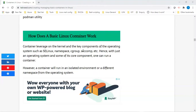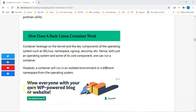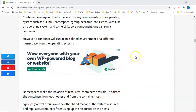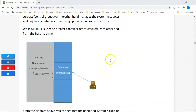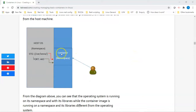Namespaces are used to make the isolation of resources in containers possible — they isolate containers from each other and from the container host. The cgroups, that is the control groups, manage the system resources and regulate containers from using up the resources on the host.